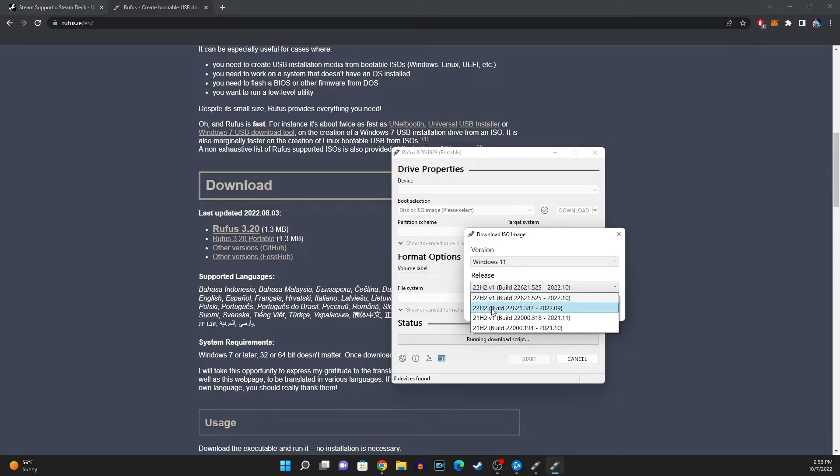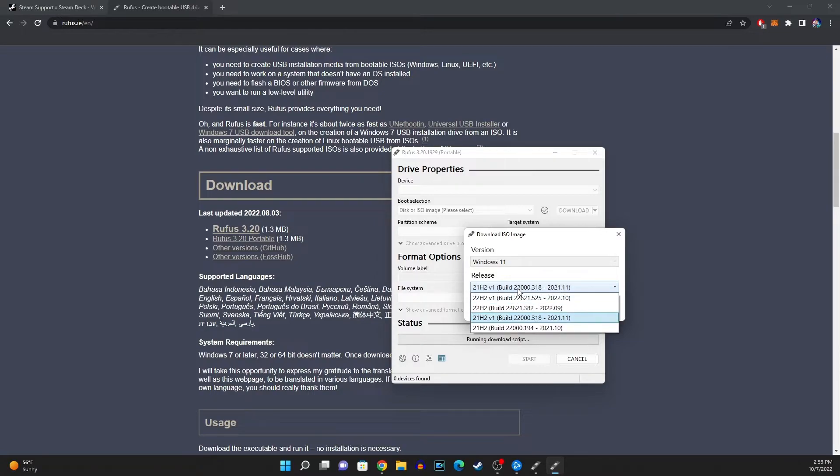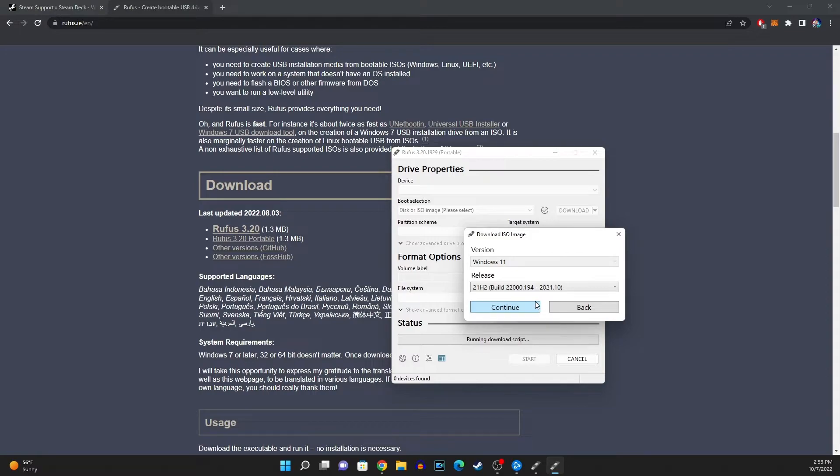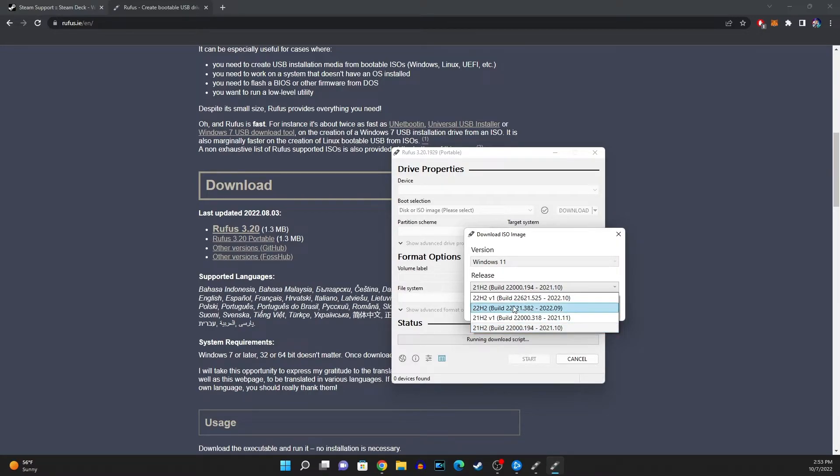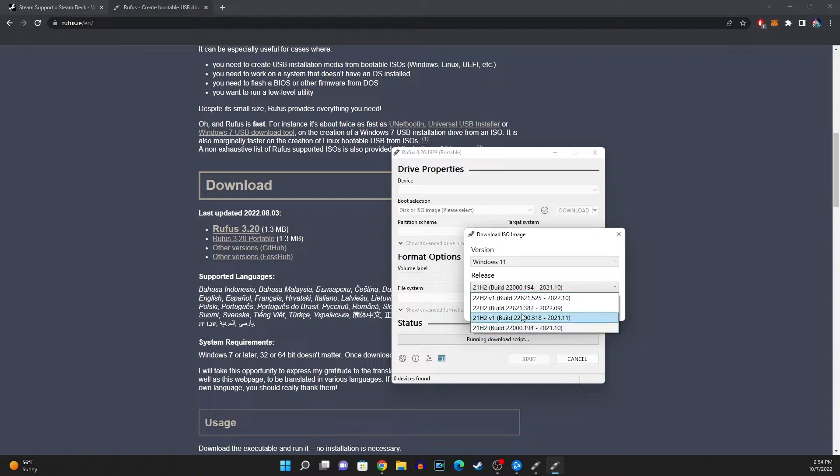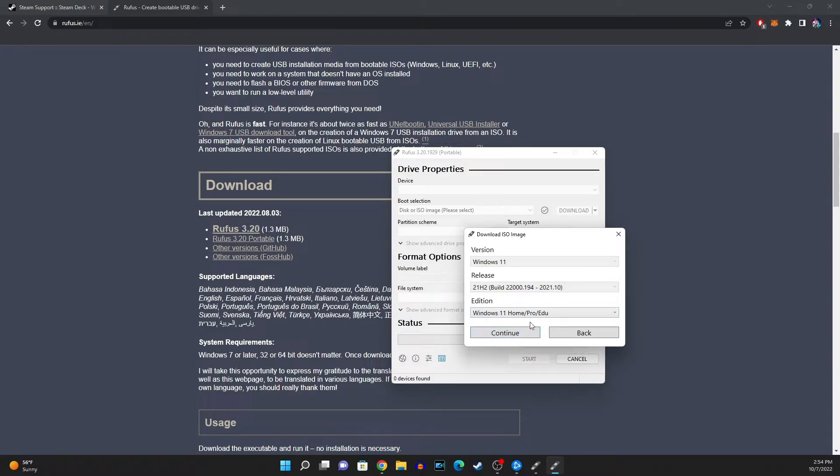You're gonna either want to go with 21 H2 version 1 or you can go with 21 H2 version 2 or 21 H2 build. Whatever you do just get these 21 H2 remember that 21 H2. Do not get 22 H2 because if you do get 22 H2 that's not gonna work.